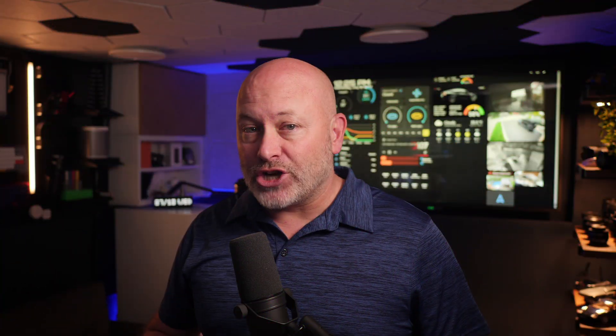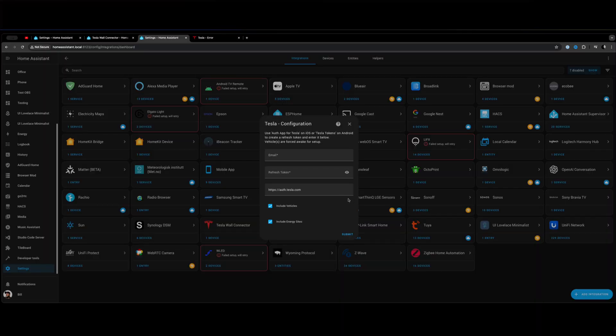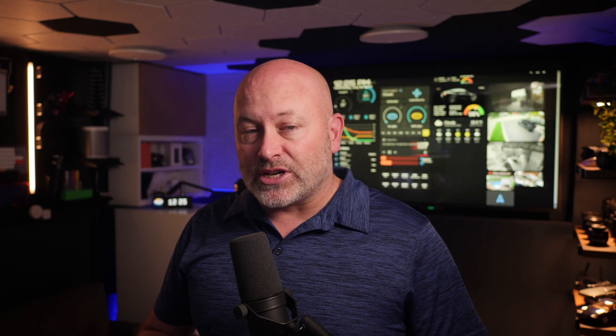You should see a pop-up configuration box asking you if you would like to use the Fleet API. Leave this unchecked, and this means we're going to be in read-only mode. Now, if you want control, you're going to have to check this — but be warned, you need to read all the instructions as there are additional steps we're not going to cover today. With that unchecked, click Submit. Next, it's going to ask for your email address you used to log into your Tesla account, and it's looking for that refresh token. This is where we're going to use that Chrome browser extension to get it.